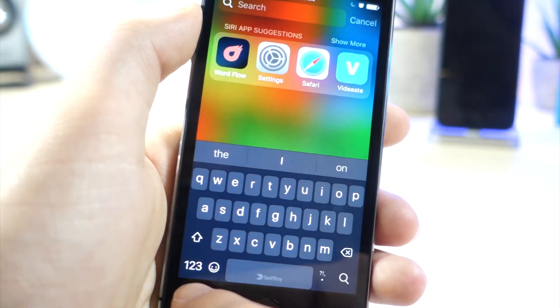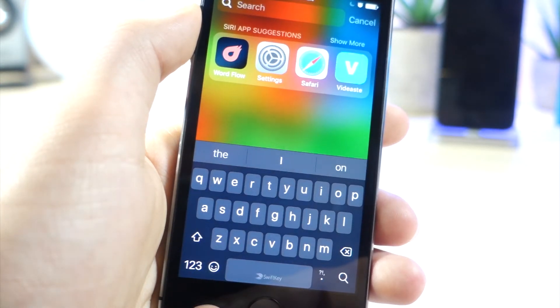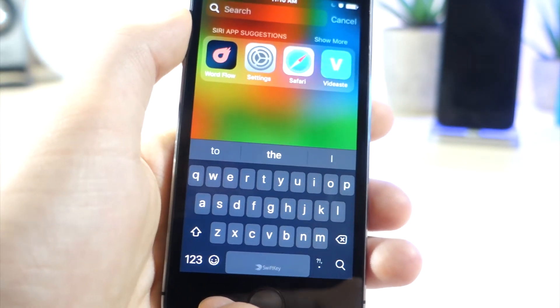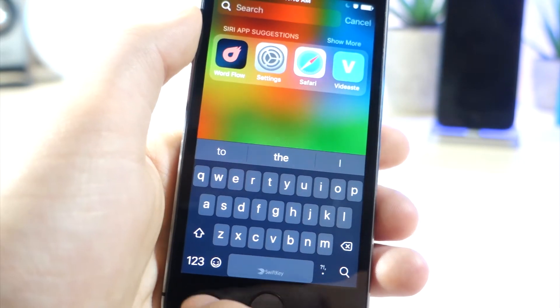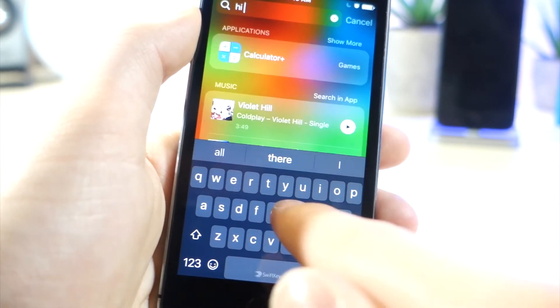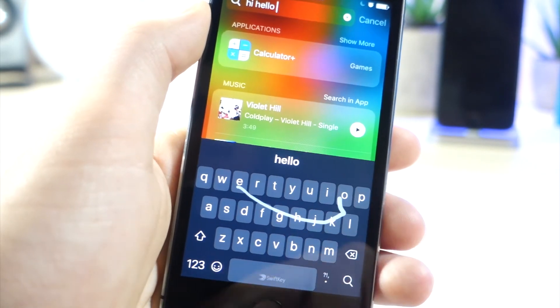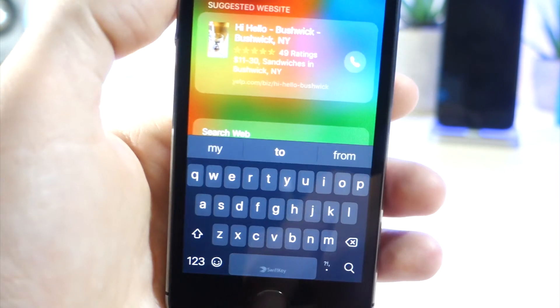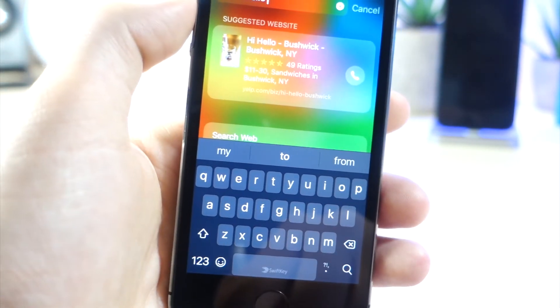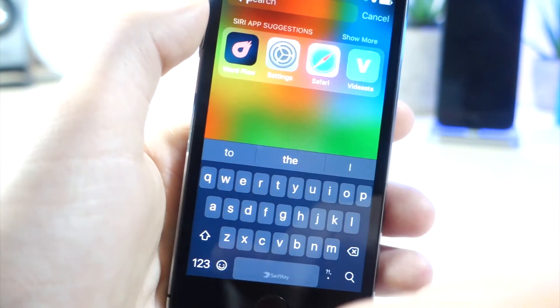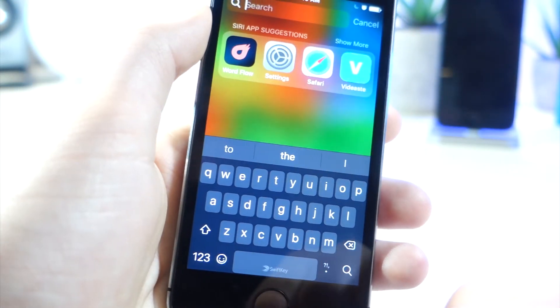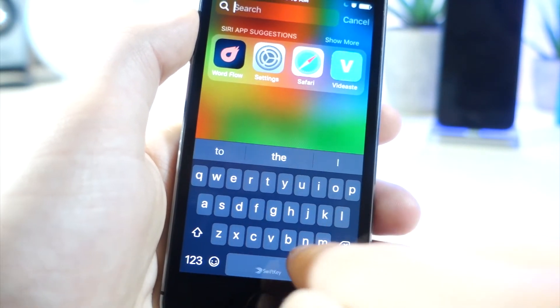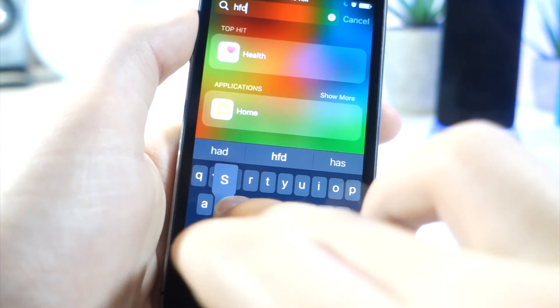So the next keyboard is called SwiftKey. Now this keyboard is amazing if you love swiping rather than typing. I've used this keyboard for about a year and a half now, and it's incredible. I totally don't regret ever switching to this. I love the way it is. So it's very accurate.